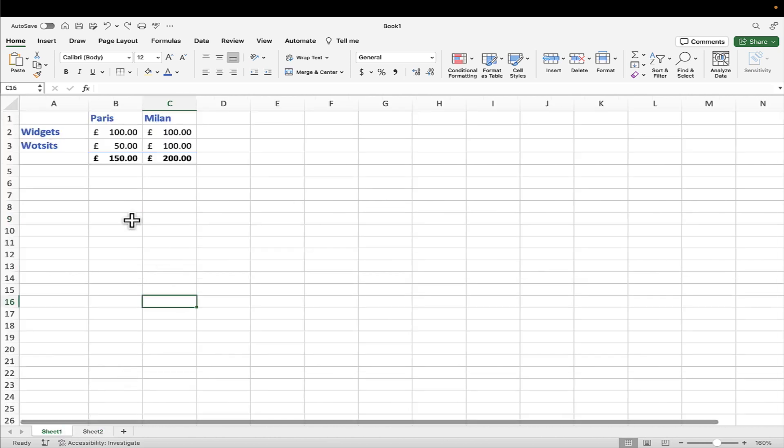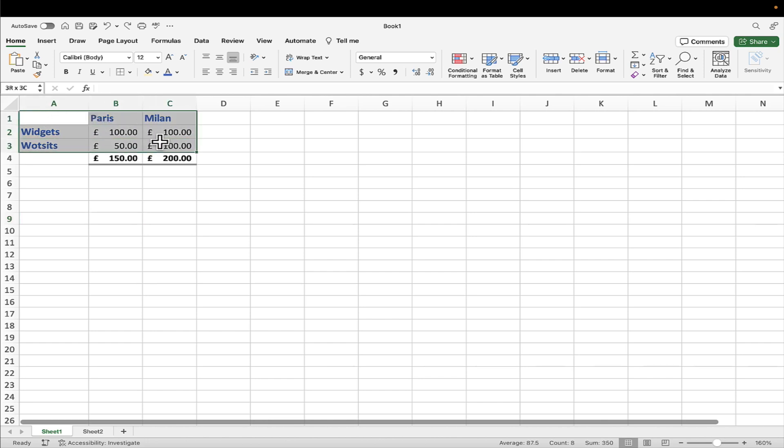And then finally, let's pop in a chart to display these figures in a more graphical way. So the rule when you're creating a chart is you must select your titles, so the Paris, Milan, widgets and whatsits, so that the data is appropriately labelled on the chart. But do not select your totals because that's going to distort the chart because they will be much bigger figures than the figures you're trying to depict. So I've selected the appropriate data.